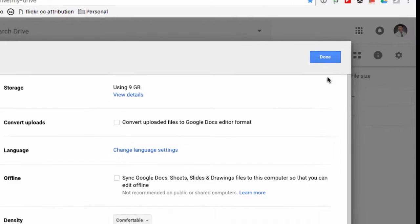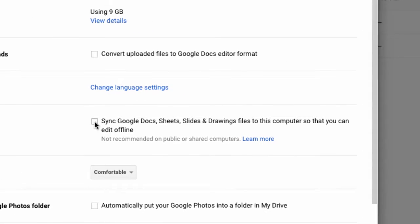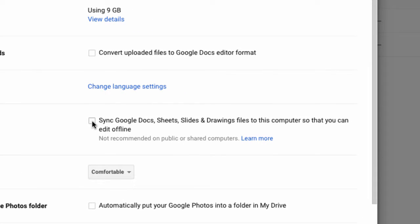In the settings you will go down and see where there's an offline option and then come on over here and check the sync Google Docs, Sheets, Slides, and Drawings files to this computer so that you can edit offline.